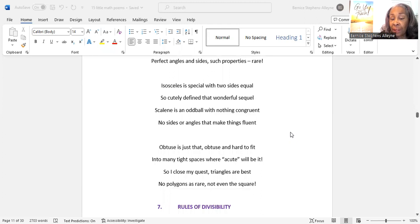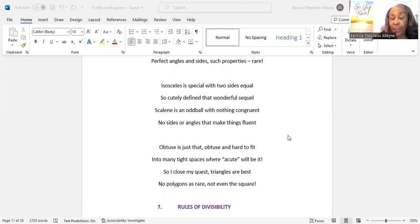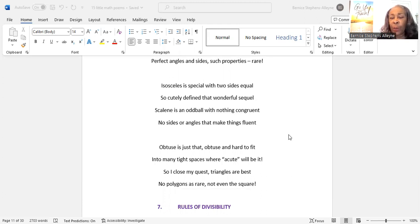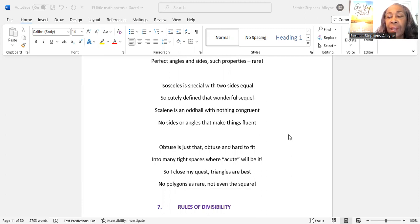Obtuse is just that. Obtuse and hard to fit into many tight spaces where acute will be it. So I close my quest. Triangles are best. No polygons as rare. Not even the square.